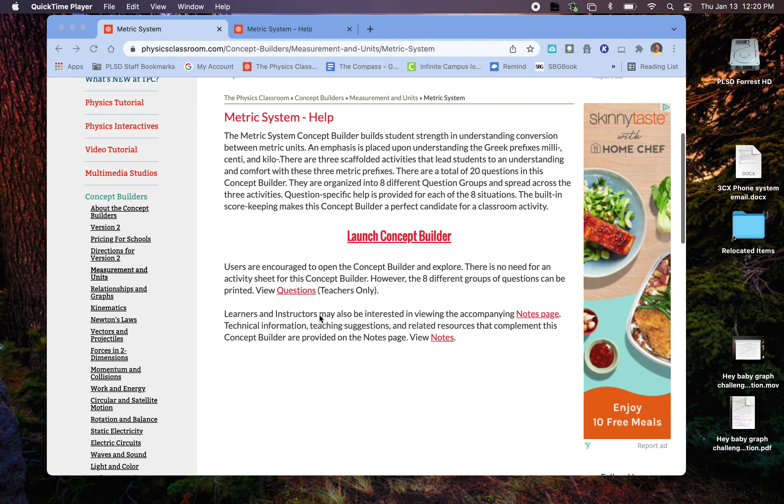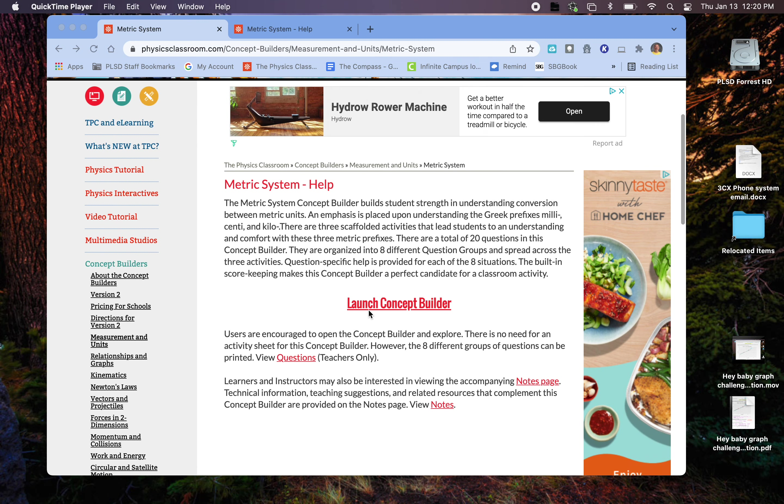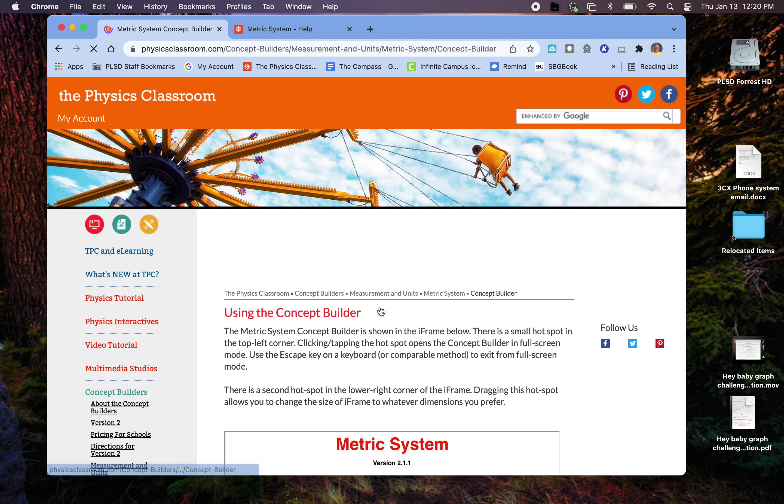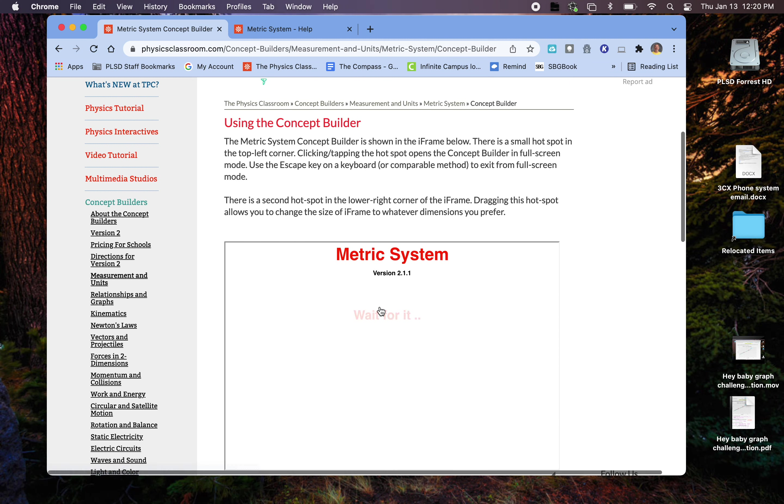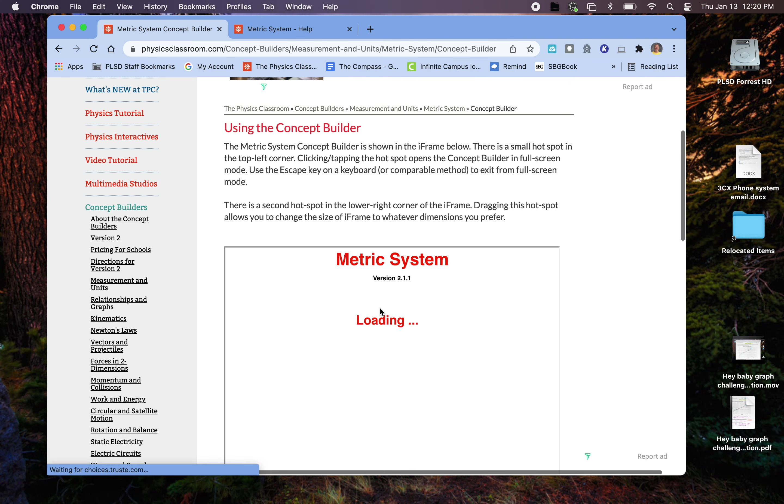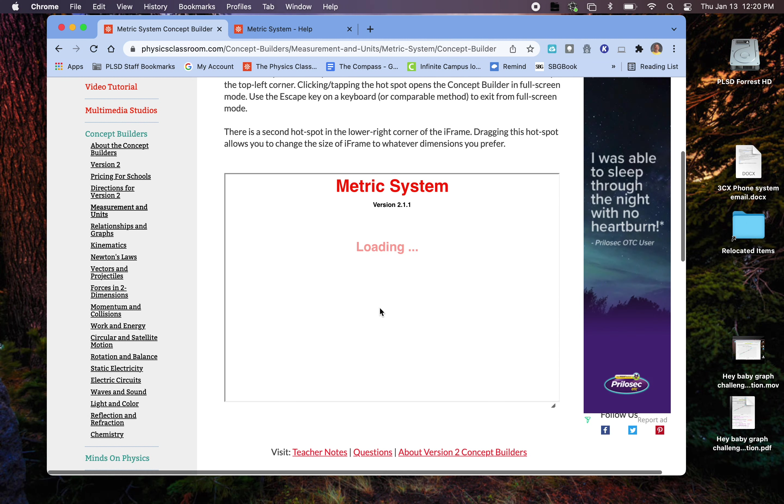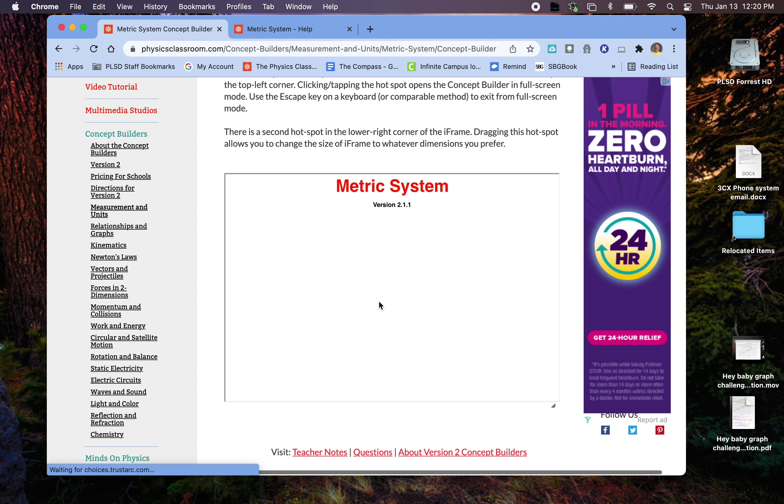I'm going to go through one example of each of the concept builders that I'm asking you to do for metric things. We're going to be working on this in class mostly, but I want to at least give you an idea, especially if you're absent.